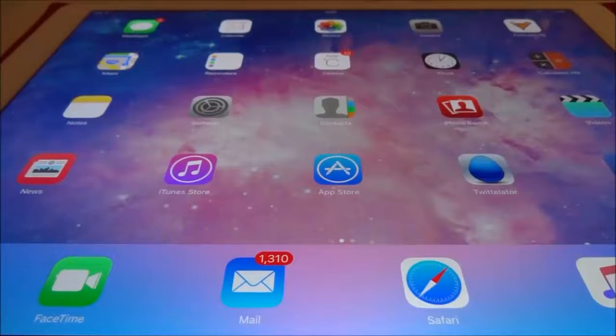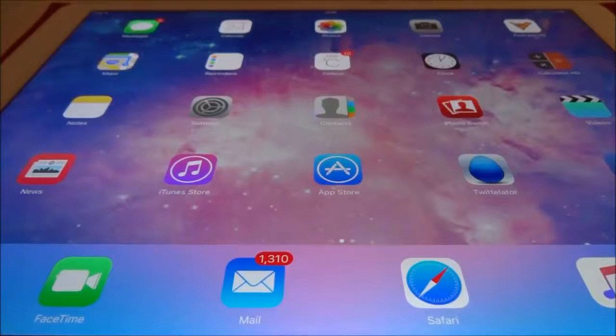Hey YouTube, it's your boy D7 here and in this video we're going to take a look at the new vShare Professional.